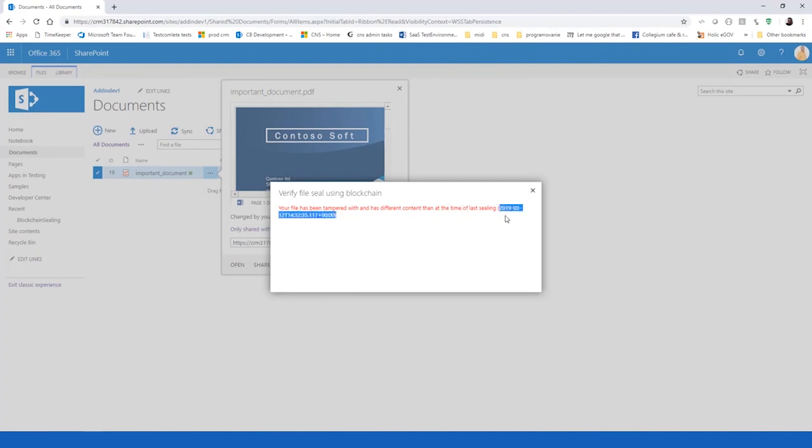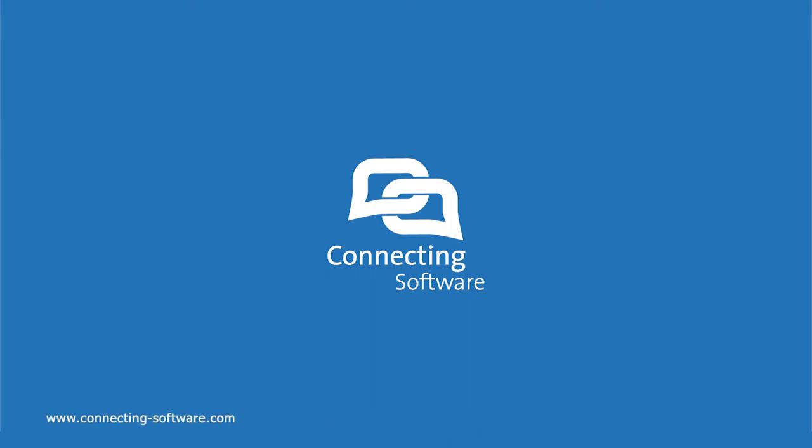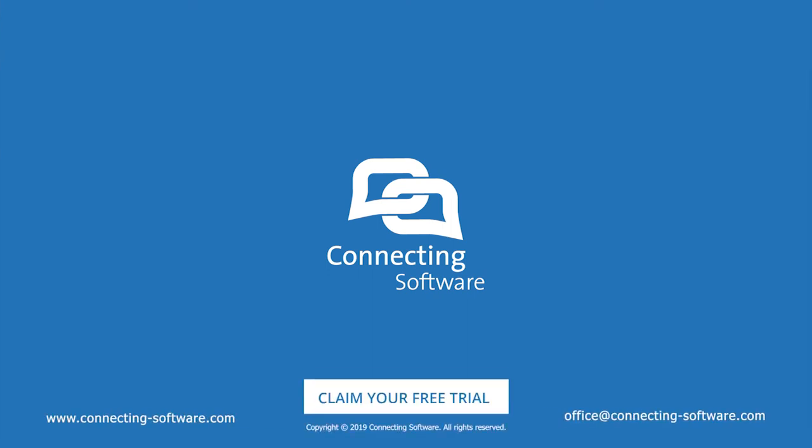That's the simple usage of this simple SharePoint add-in. Thank you for listening and see you at next video.